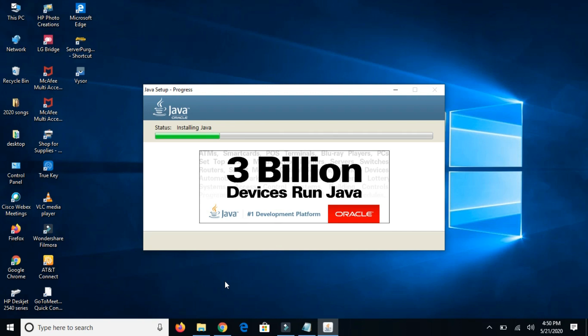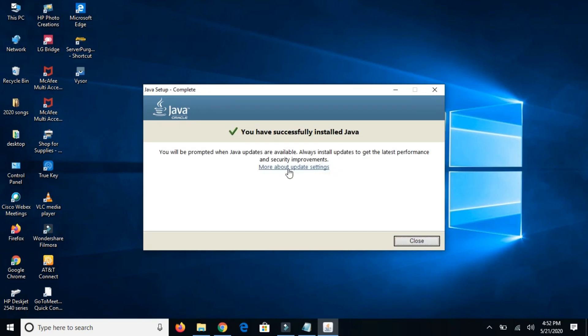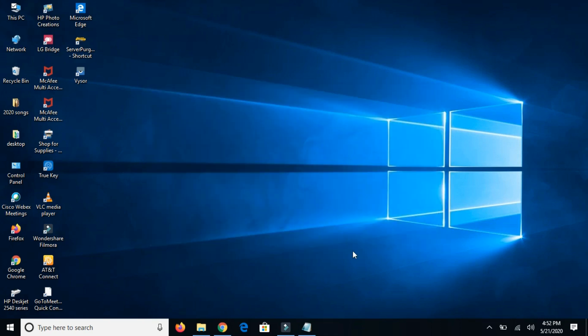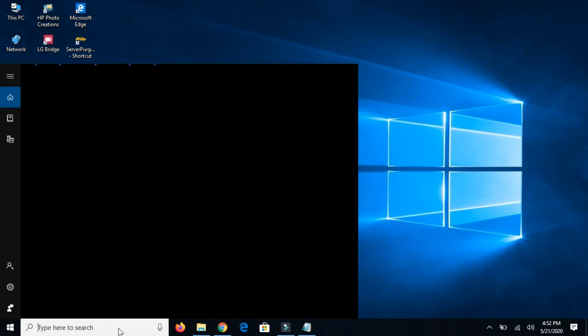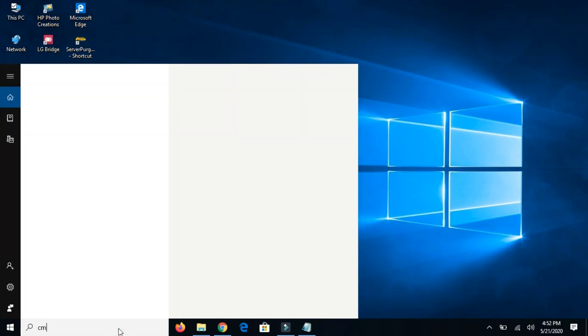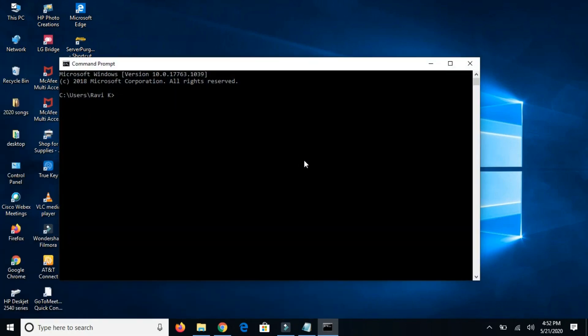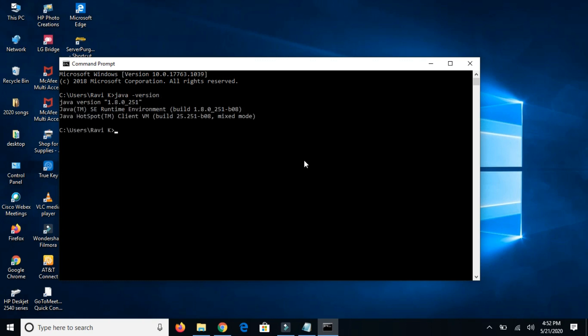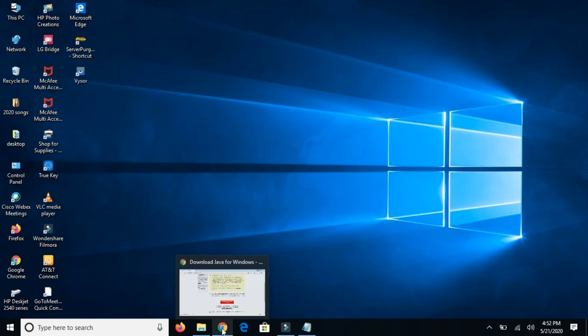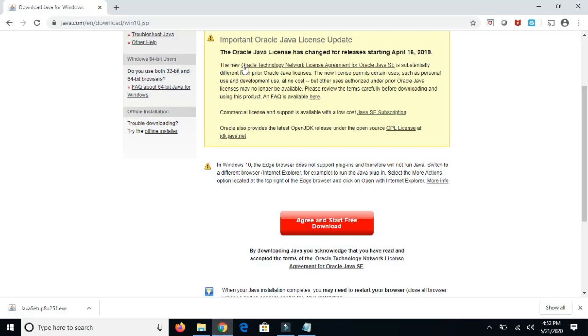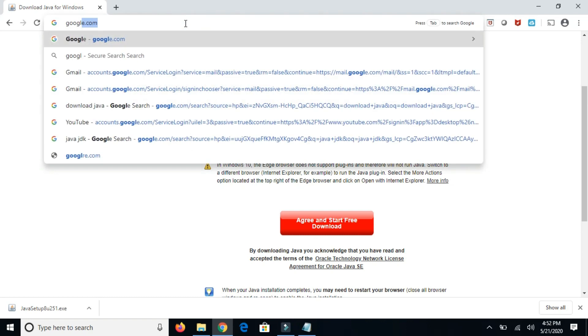It's making some progress. You have successfully installed Java. Close it and open command prompt to check Java is installed or not. Type Java hyphen version, so it's going to show the version has been installed successfully. Now open Google again and type download Android Studio.